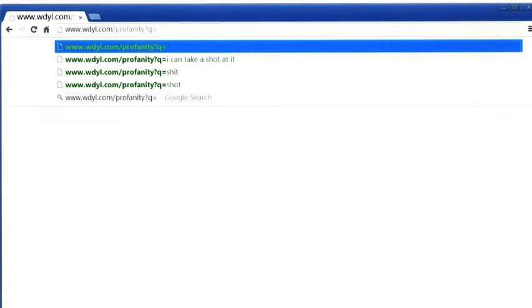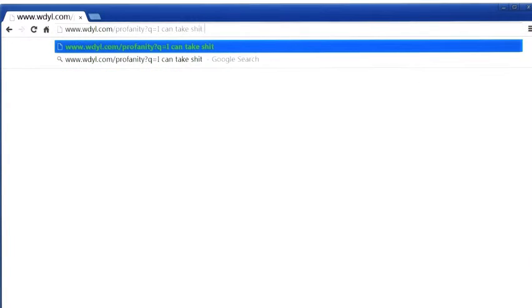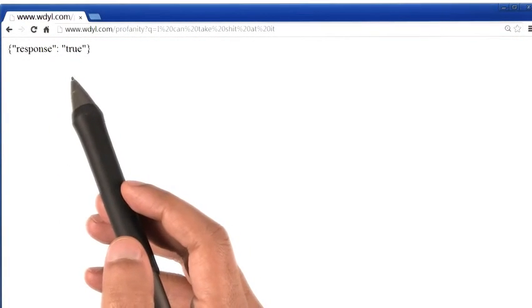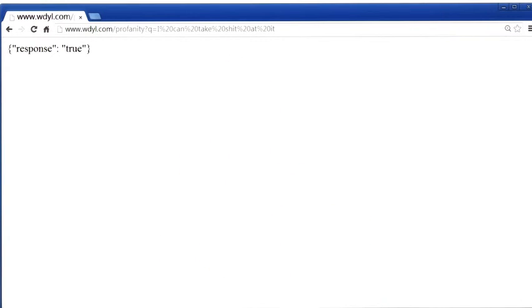But if I change one word in that sentence, so I will say I can, well, you know, and then hit enter. Ooh, the response now is true, which means that there is a curse word in this sentence.